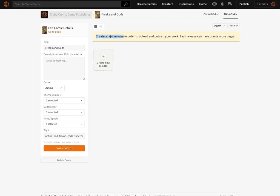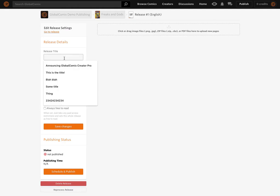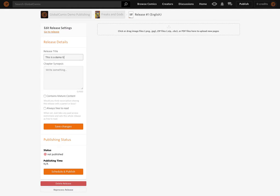Let's click Next. It says create a new release in order to upload and publish your work — each release can have one or more pages. So this is the volume, issue, or chapter creation section of Global Comics. I'm going to go ahead and create a new release. The interface looks similar to what I was just on — there's a title for the issue and some settings. It says it's not published. I'll enter a demo title and save that.